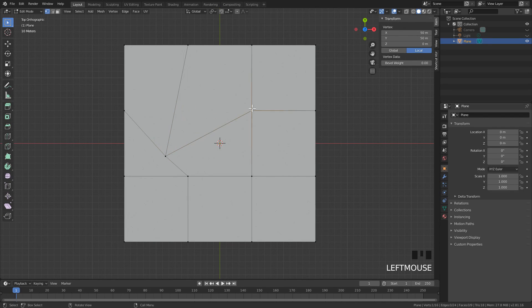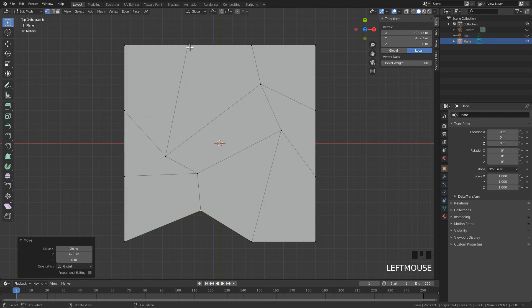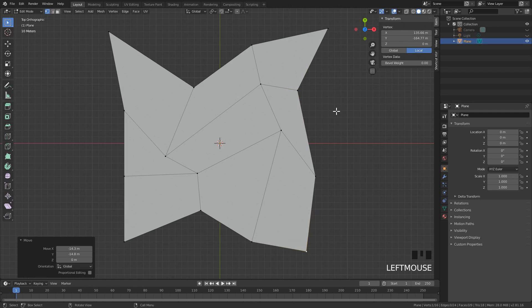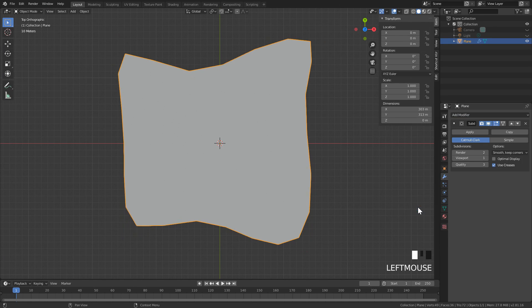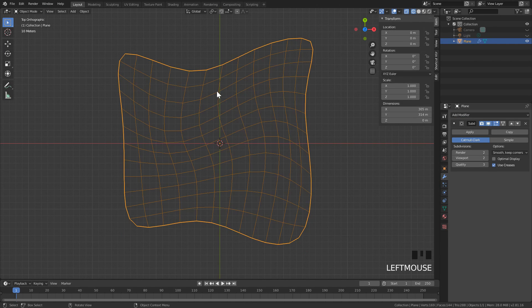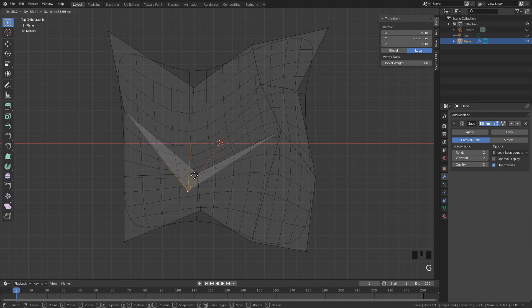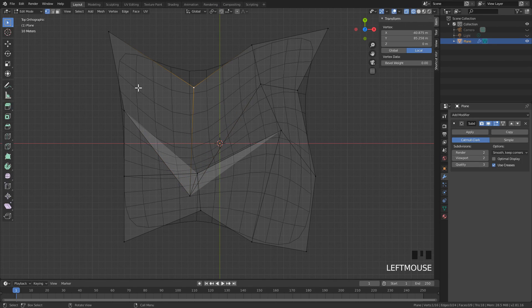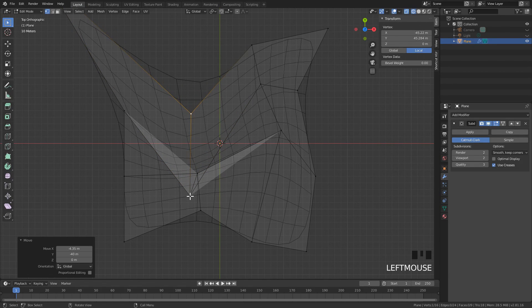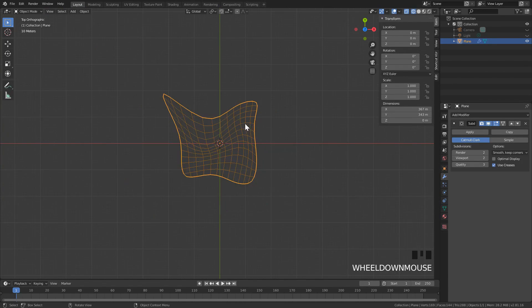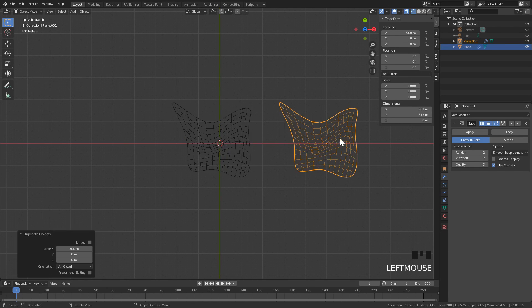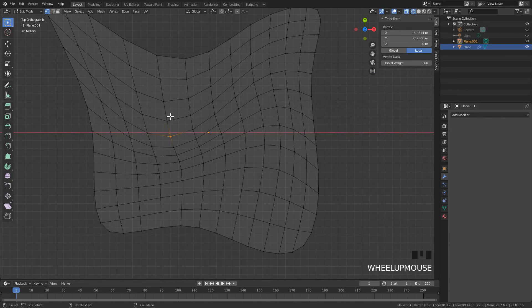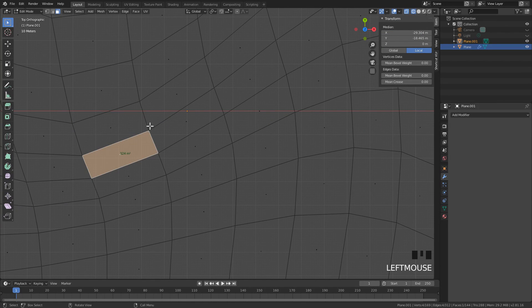So we start with creating a simple subdivision of a rectangle and pulling some vertices around. I'm subdividing it by two and then adding the subdivision modifier. The next step is to apply the subdivision modifier, so now we have some blocks in. I quickly check the areas and start creating materials as well.